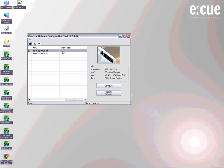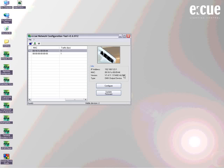We can also see the traffic inside the device if there is maybe a video running or something else. And we have a small info window on the right side where we can see the IP address, the MAC address, the software version of the device, and the type directly.